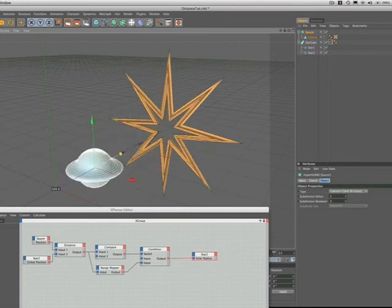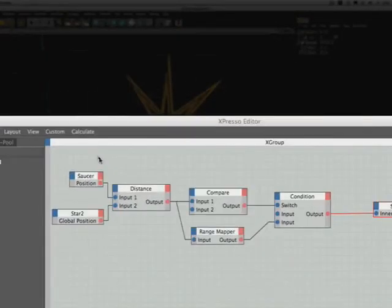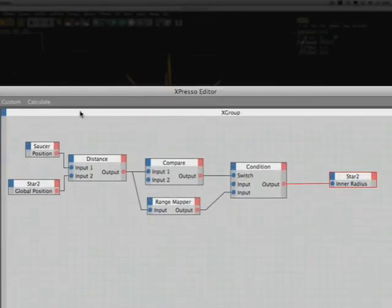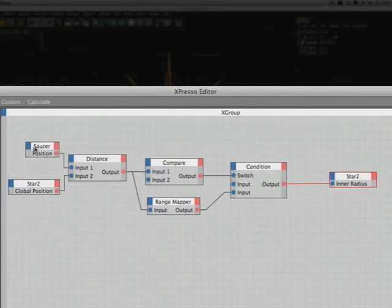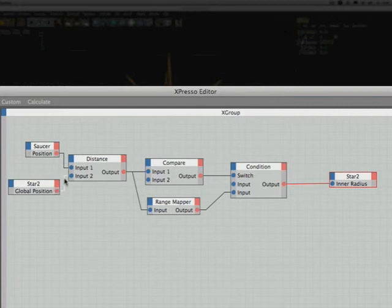And there you have it. So what have we done here? Let's just do a quick recap. We have our saucer and our star 2 and we've set these up with position and global position respectively. As I mentioned earlier, there will be a tutorial on the differences between the two. We've wired these into a distance node to output their proximity.